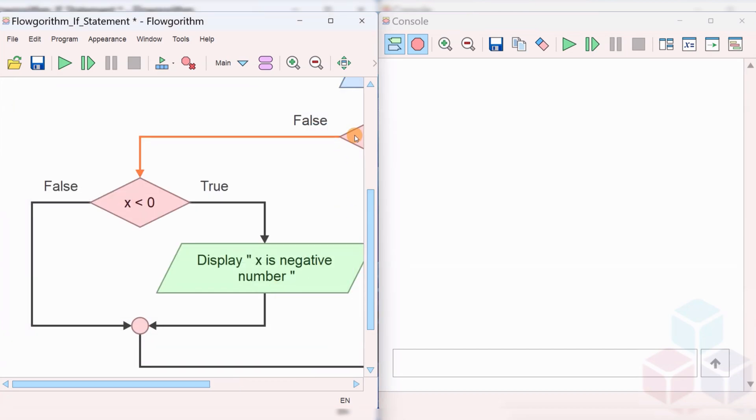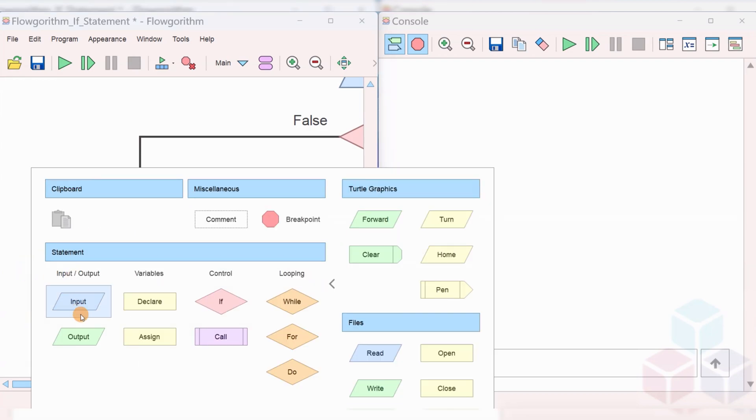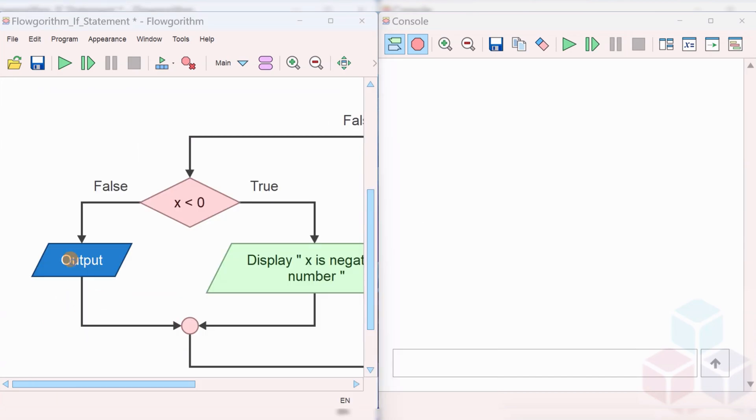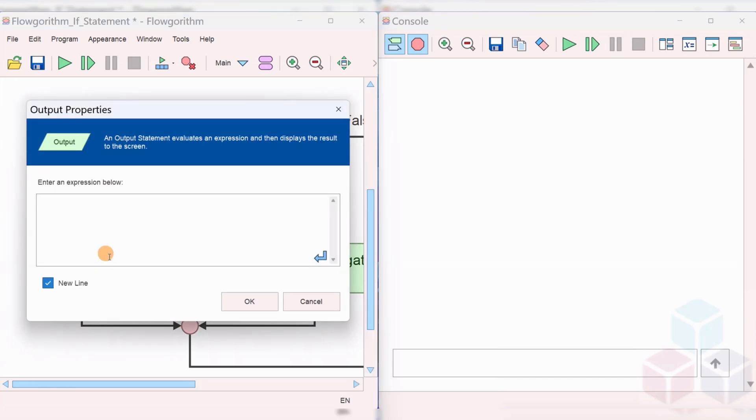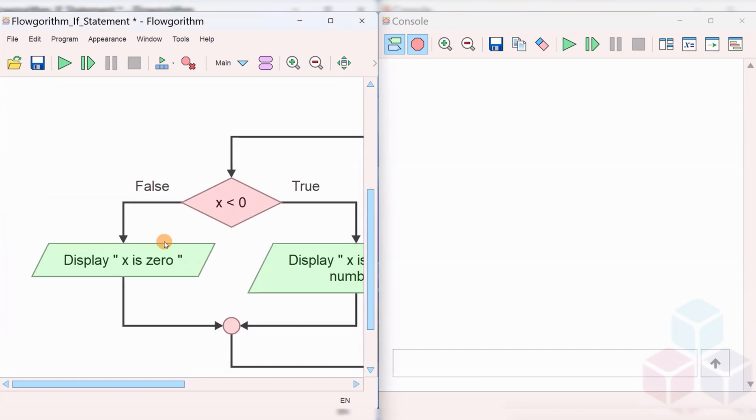If X is not greater than 0 and if it is not less than 0, then X would be 0. Note that 0 is neither positive nor negative. Save the flowchart.